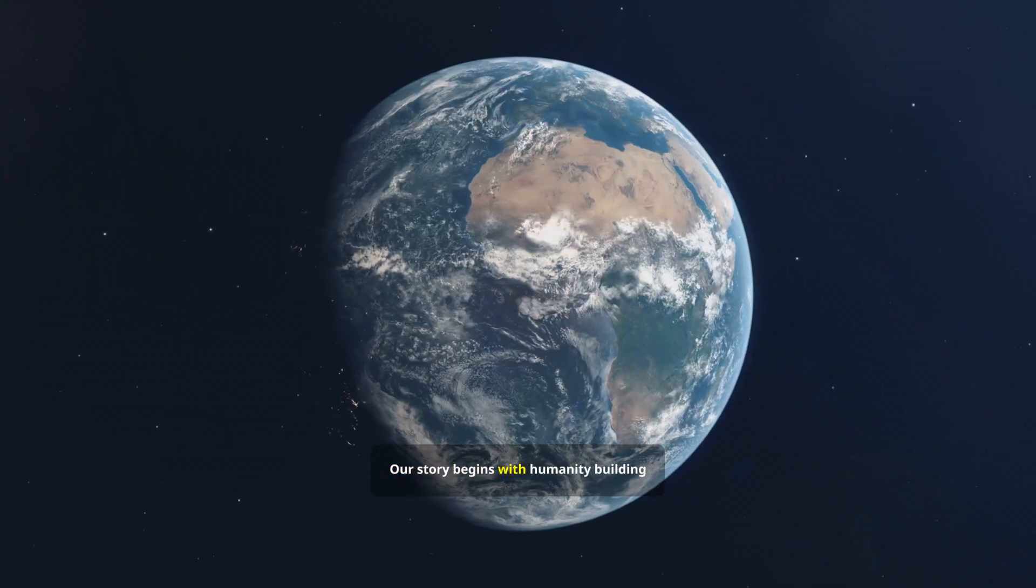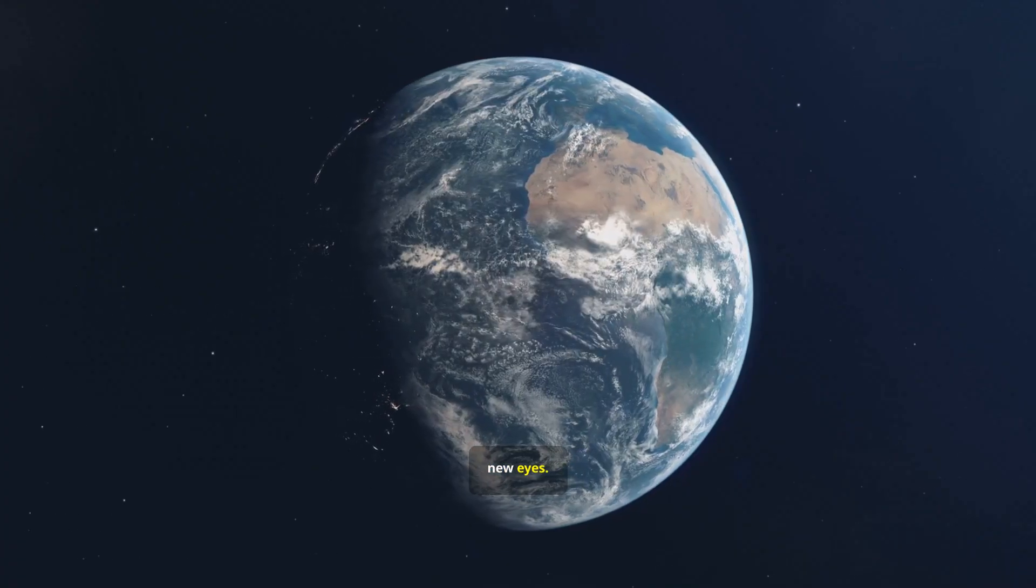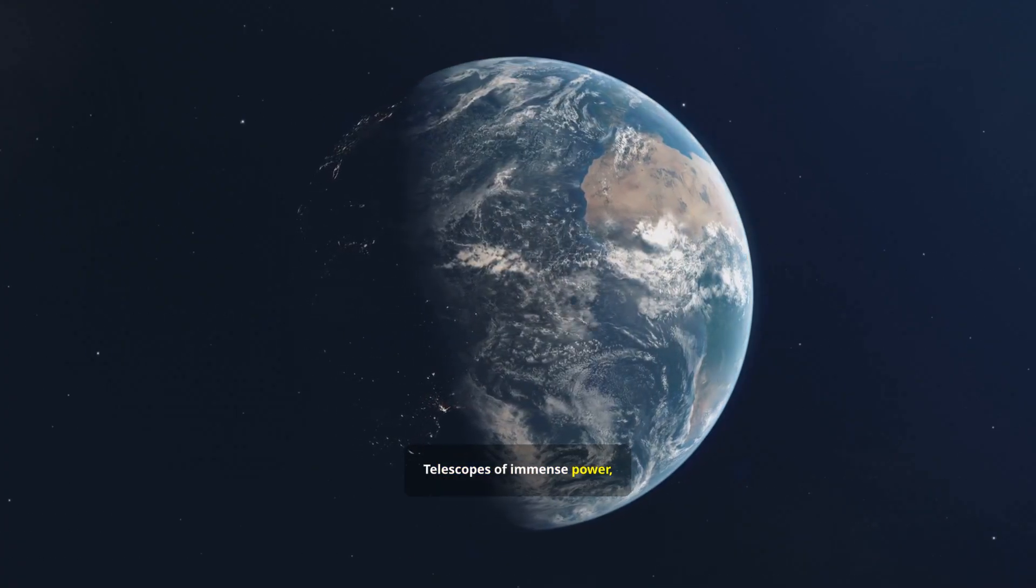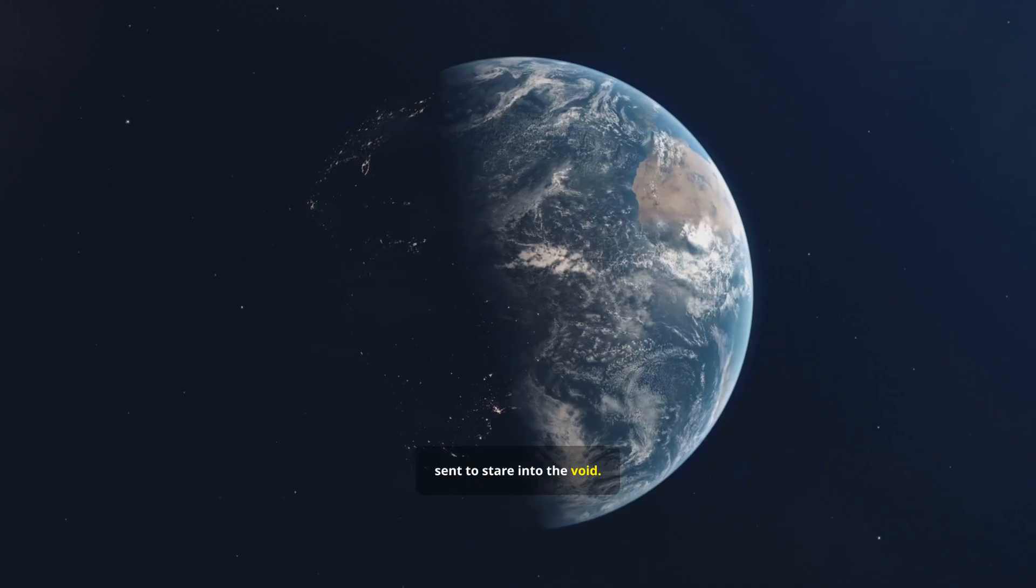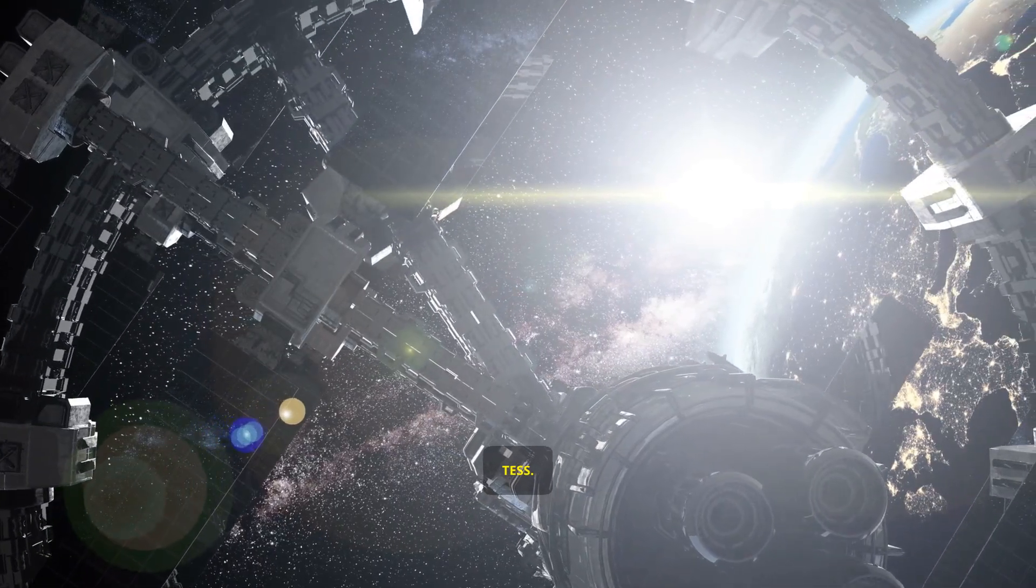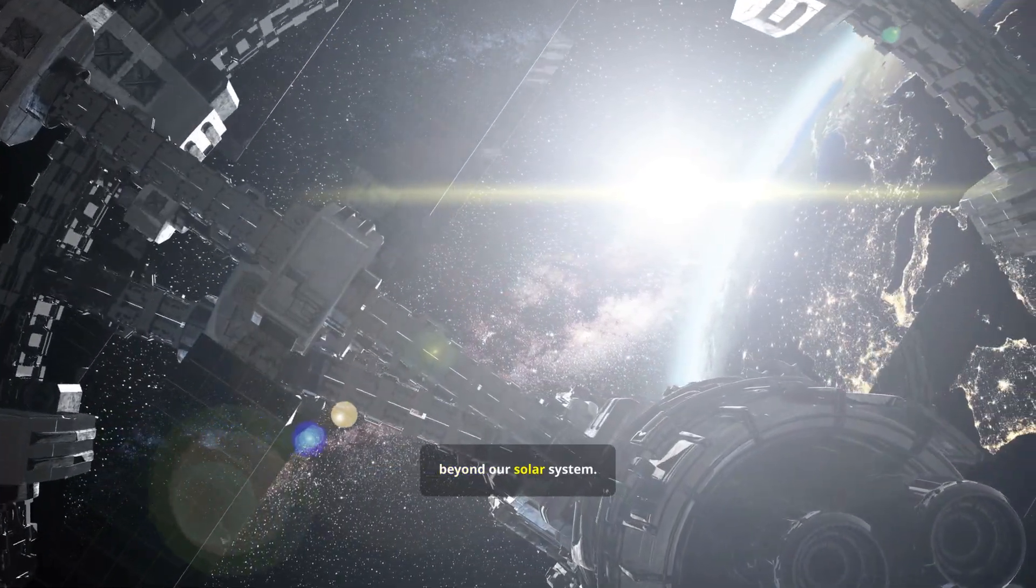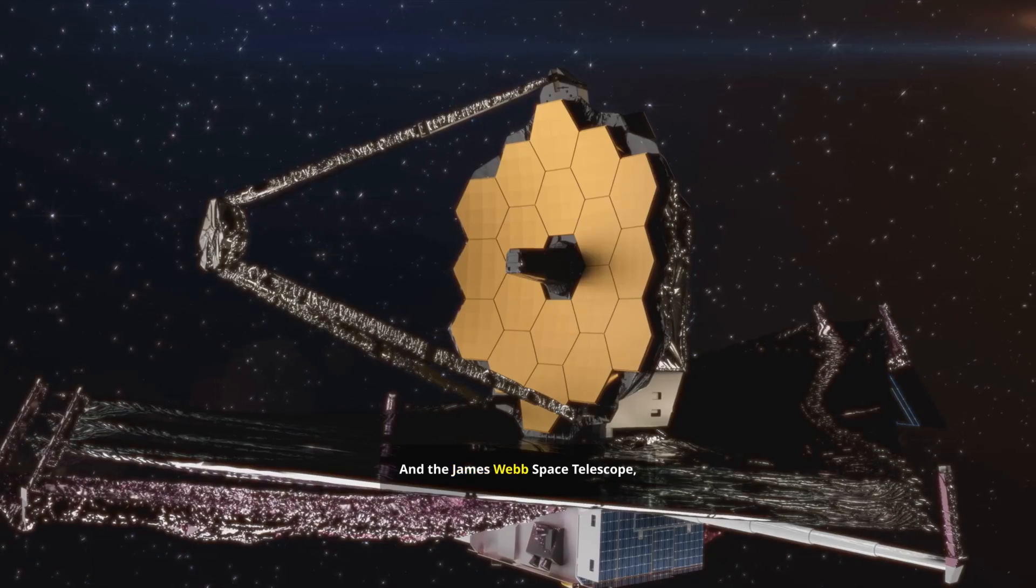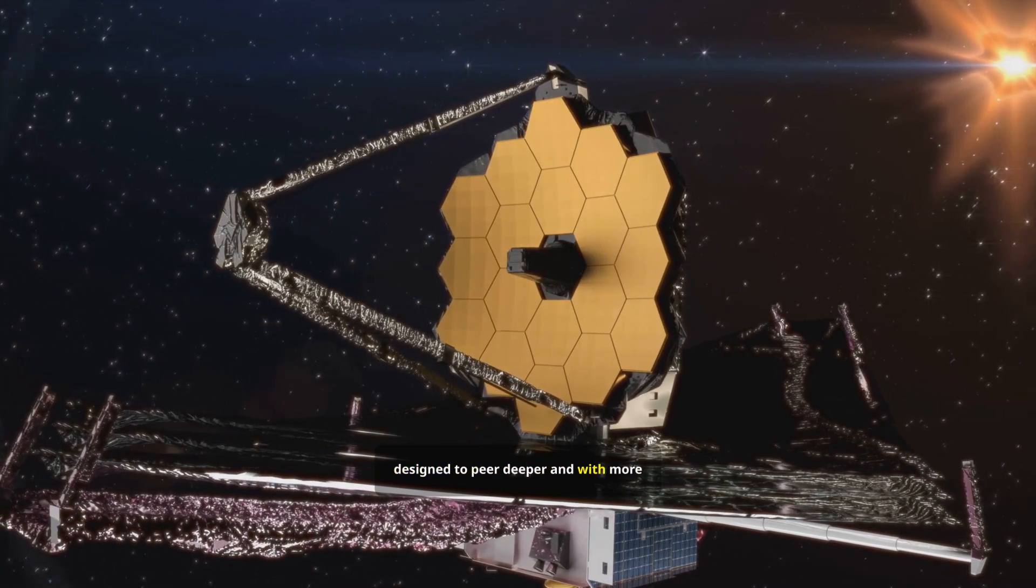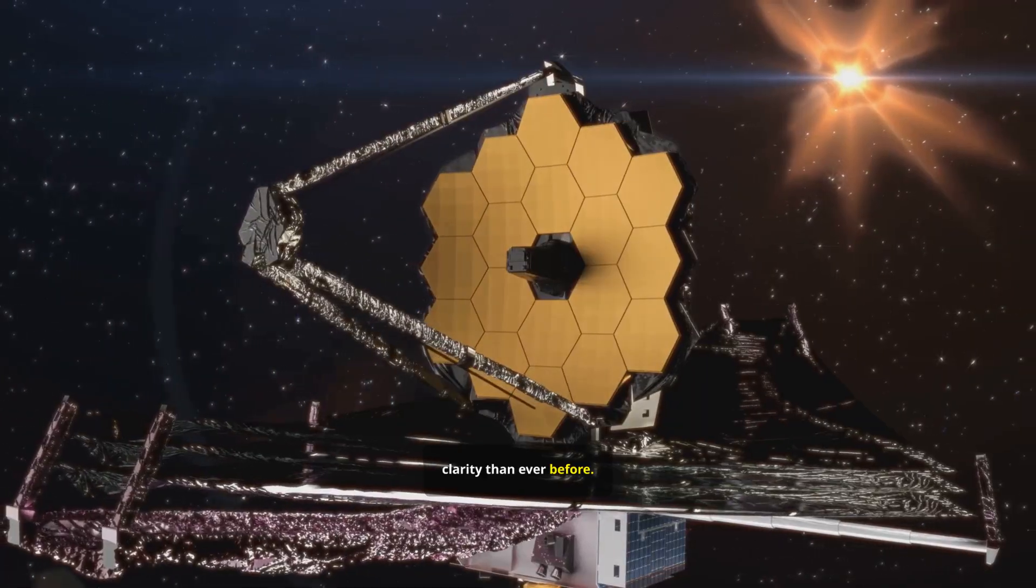Our story begins with humanity building new eyes. Telescopes of immense power sent to stare into the void. Kepler, TESS, their mission to hunt for planets beyond our solar system, and the James Webb Space Telescope, designed to peer deeper and with more clarity than ever before.